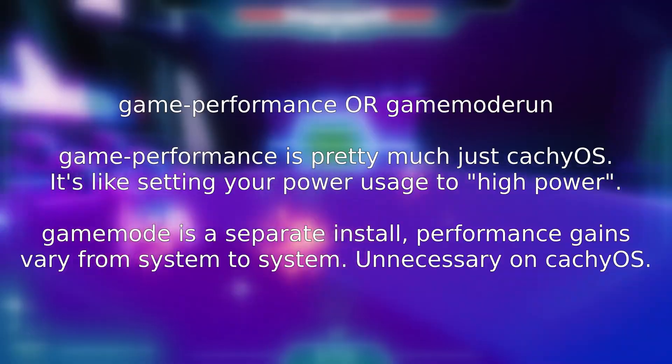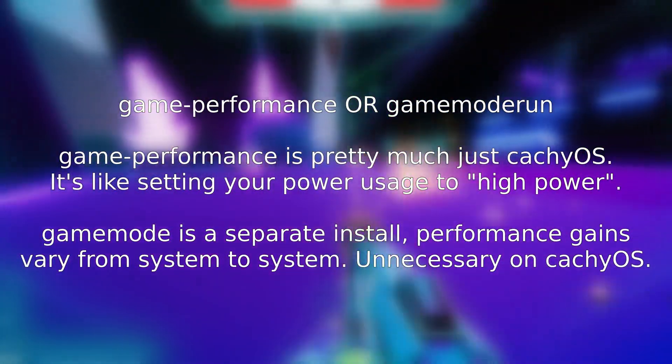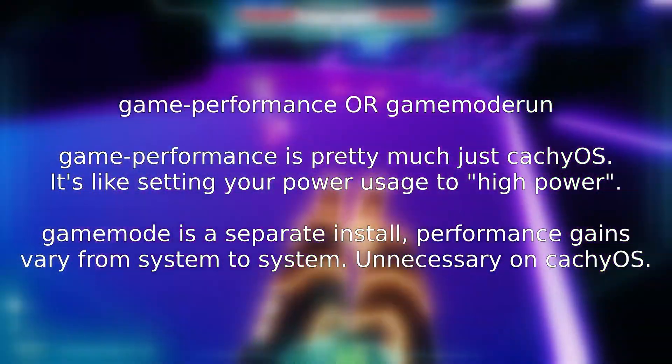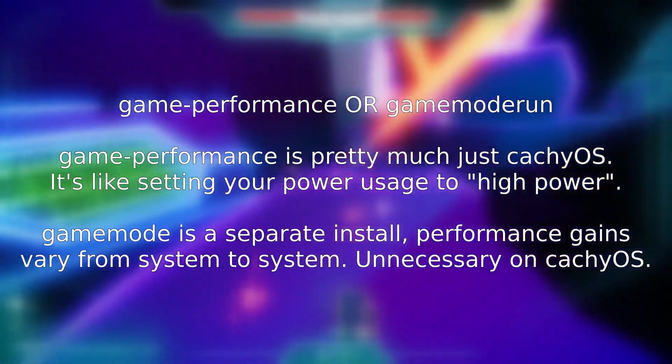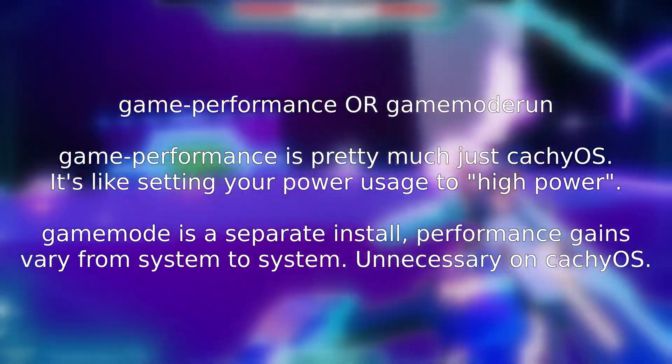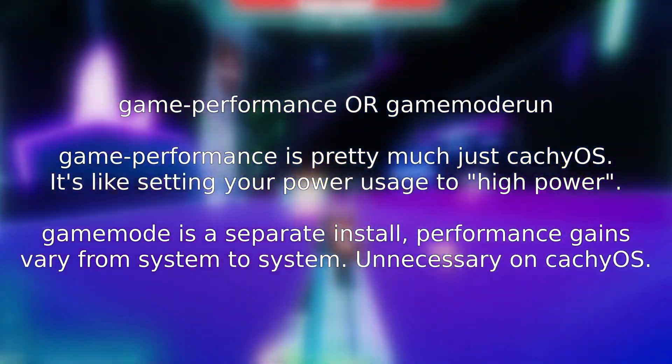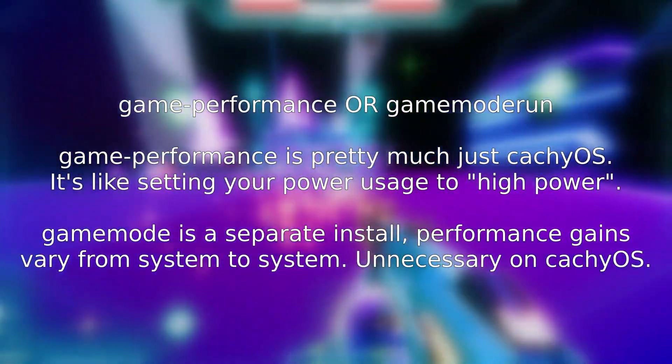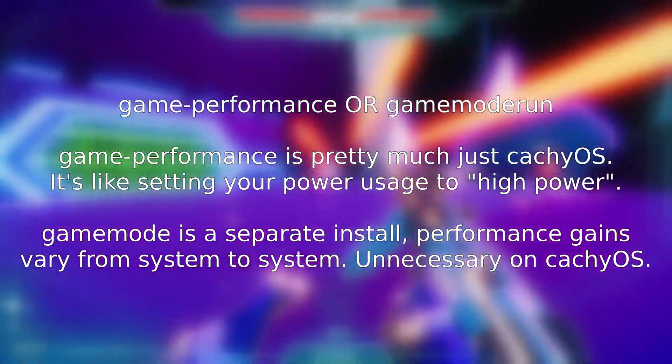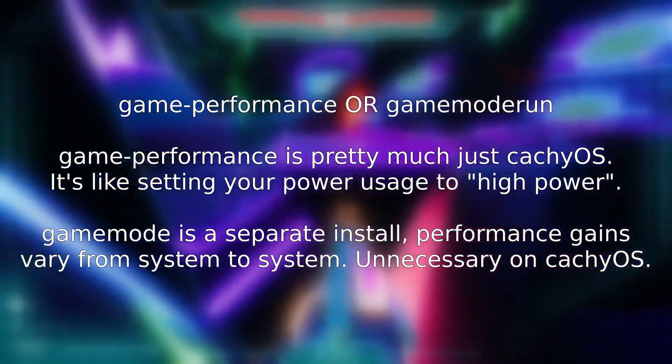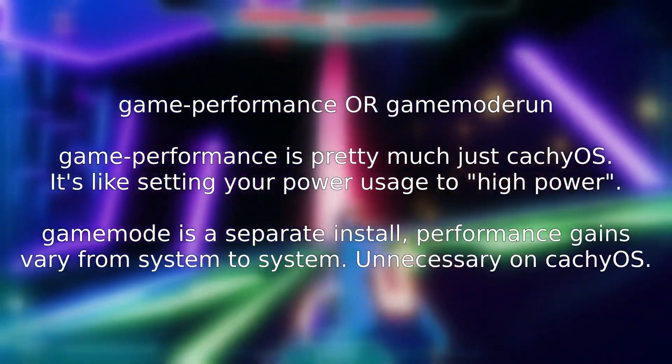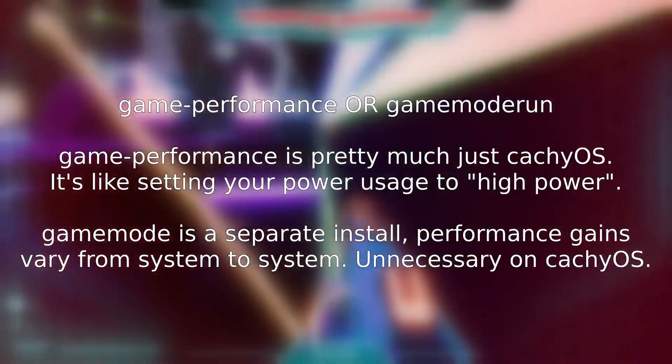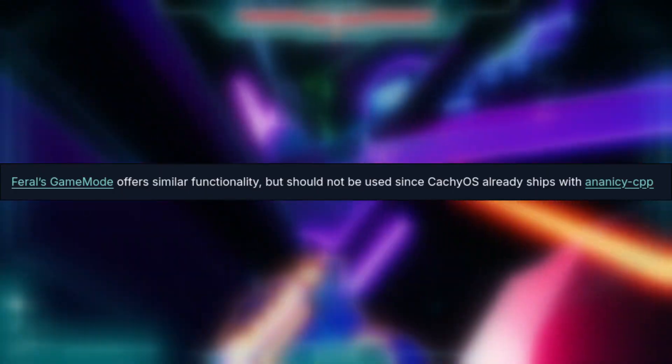These two launch options vary between distro to distro. For CacheOS, you want to use Game-Performance, while the other is used in any distro with game mode installed. For CacheOS, this launch option isn't typically that important. It basically just sets you the high power performance for a while, nothing crazy. Game mode is a little more involved with optimizations, but according to the CacheOS wiki gaming page, which I'll have linked in the description, that's unnecessary for CacheOS.